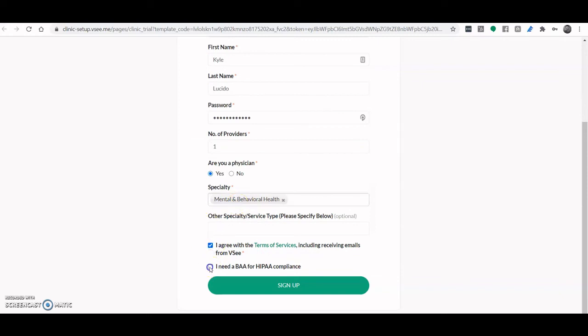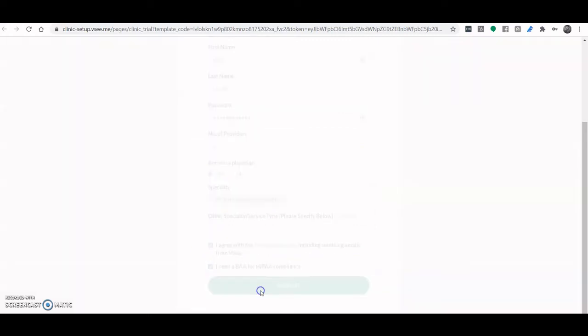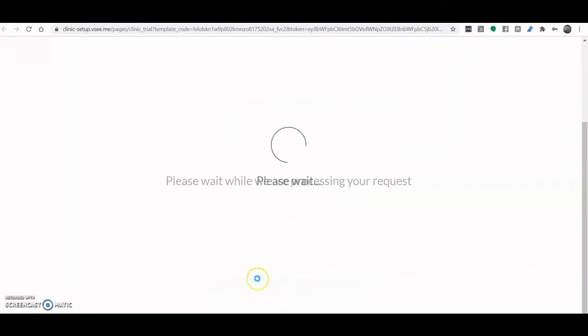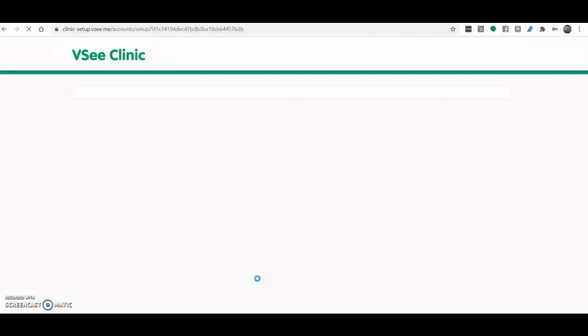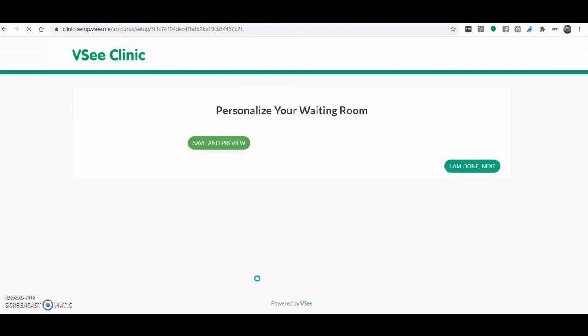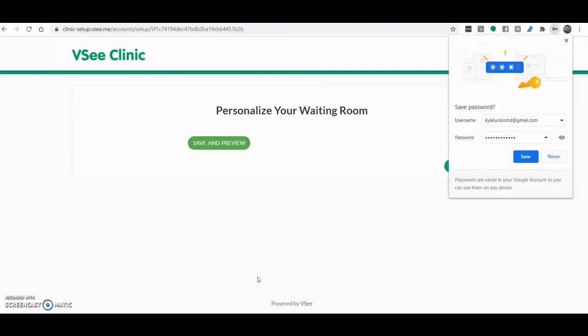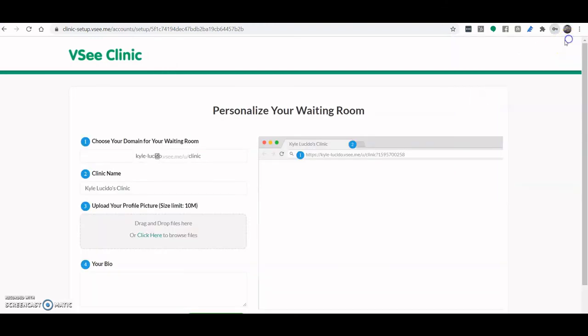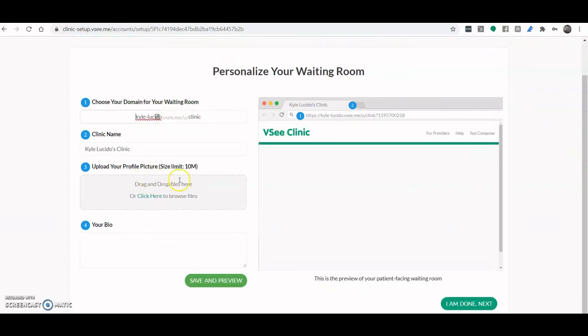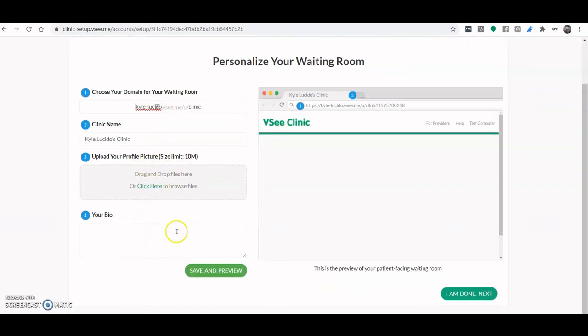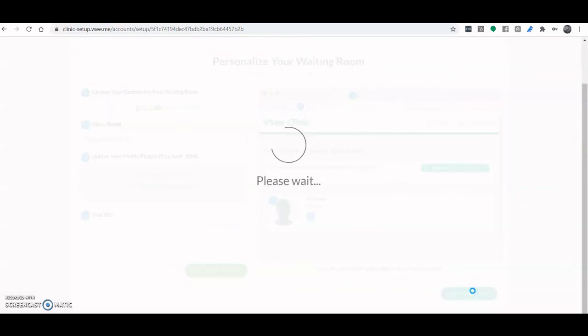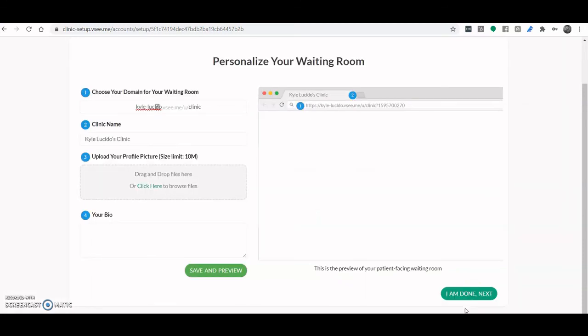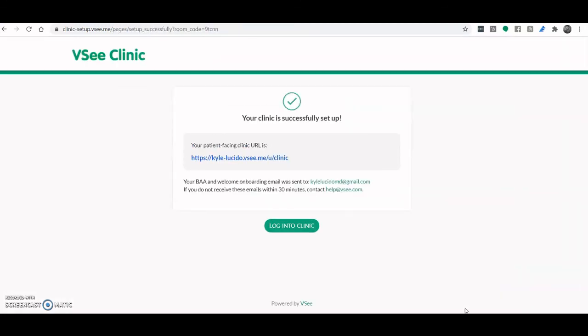Agree with the terms and let us know if you need a BAA. And you're all good to personalize your waiting room. You can personalize the domain of your clinic, your own profile picture, you can even put in your own bio. And once that's done, just click I'm done, next, and you're all ready to try out the free no-download FVC.